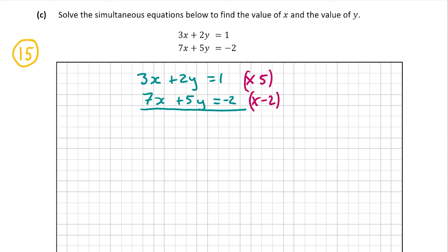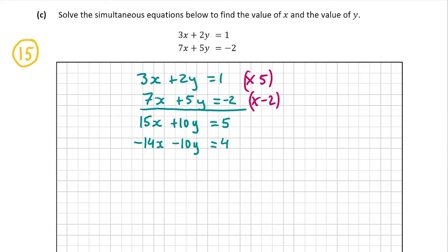So let's try that. 3x plus 2y is equal to 1. Multiplying that by 5, I get 15x plus 10y is equal to 5. And multiplying 7x plus 5y is equal to minus 2, by minus 2, I get minus 14x minus 10y. And that's equal to 4, because minus 2 times minus 2 — two negatives multiplied — gives a plus. So now we have plus 10y minus 10y, which will eliminate the y's. We're left with 15x minus 14x, which is just x. And that's equal to 5 plus 4, which is 9.